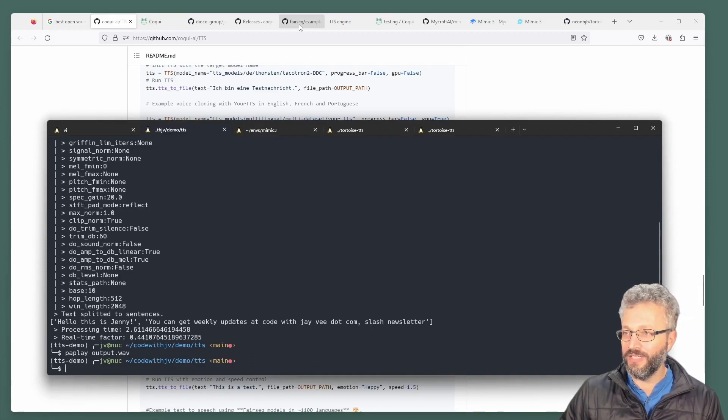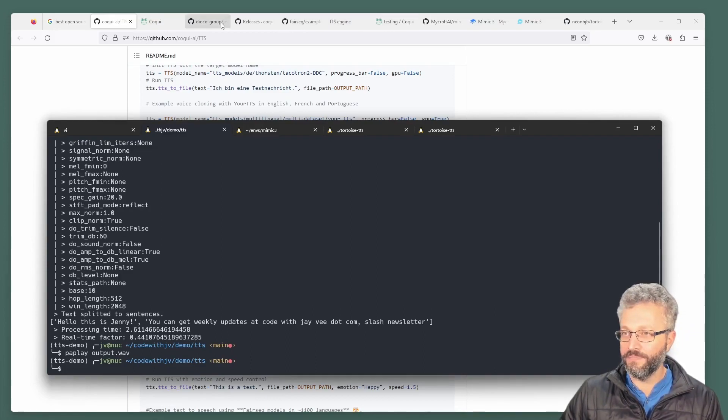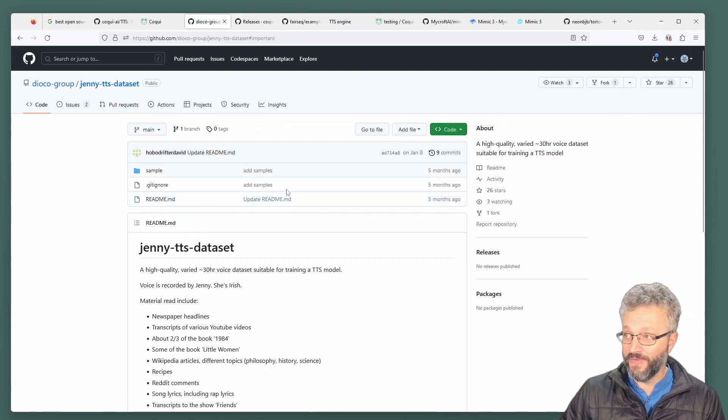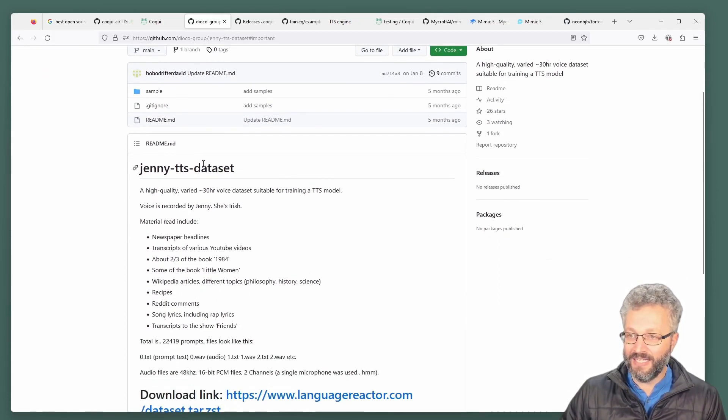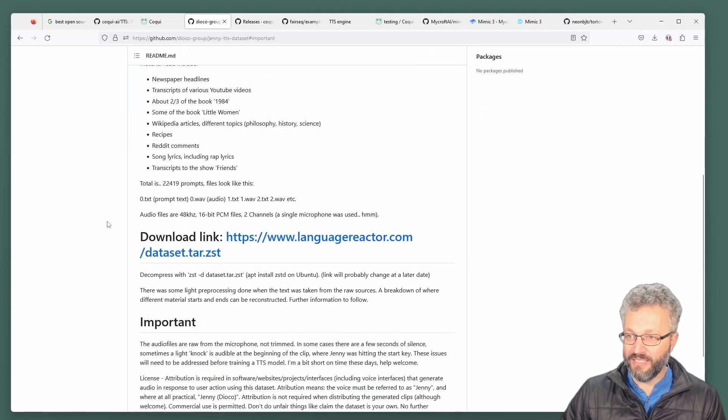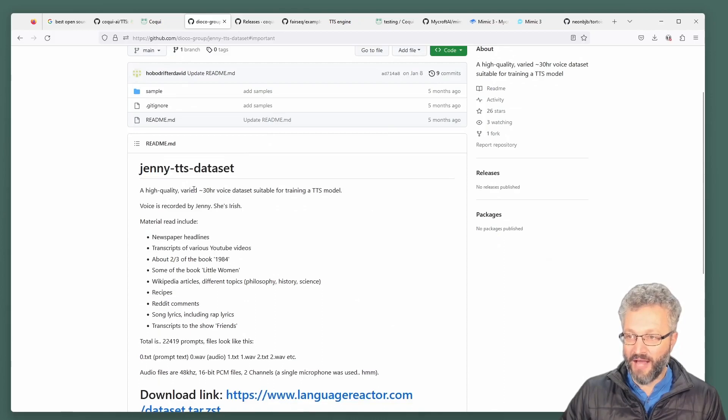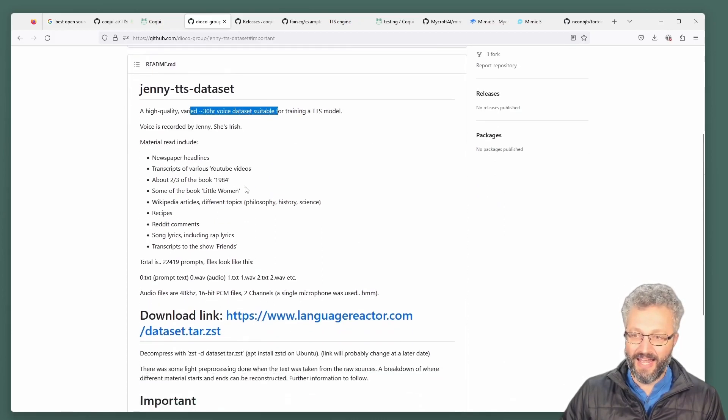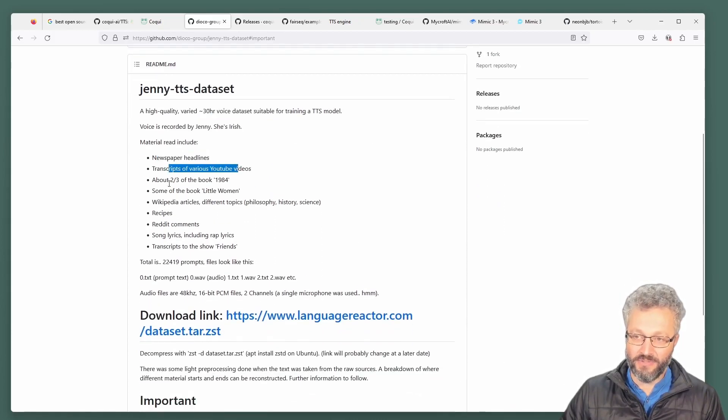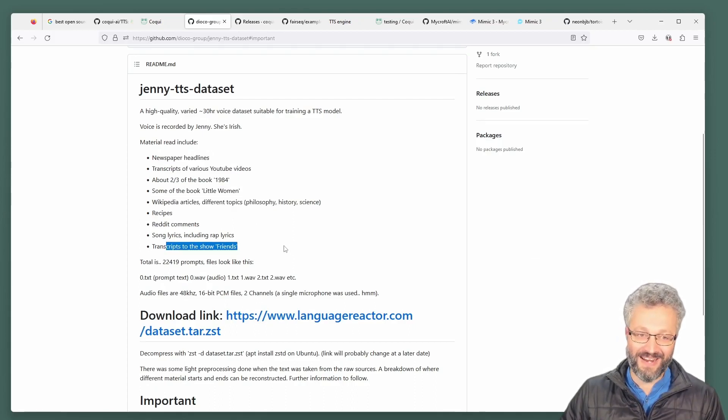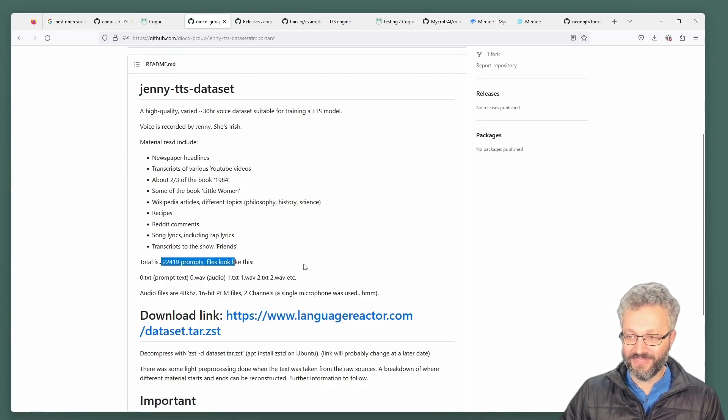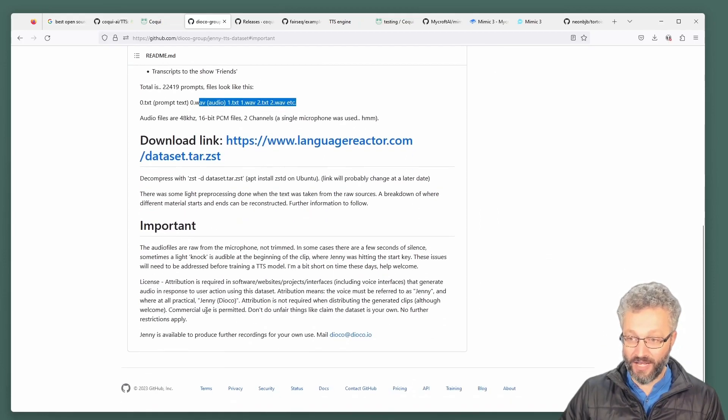If you look at Jenny, Jenny is from a public repo. They link to it in the docs of Coqui. And here it's a 30 hours voice data set and newspaper headlines, YouTube videos, books, transcripts from friends, a whole bunch of prompts and you can download it.